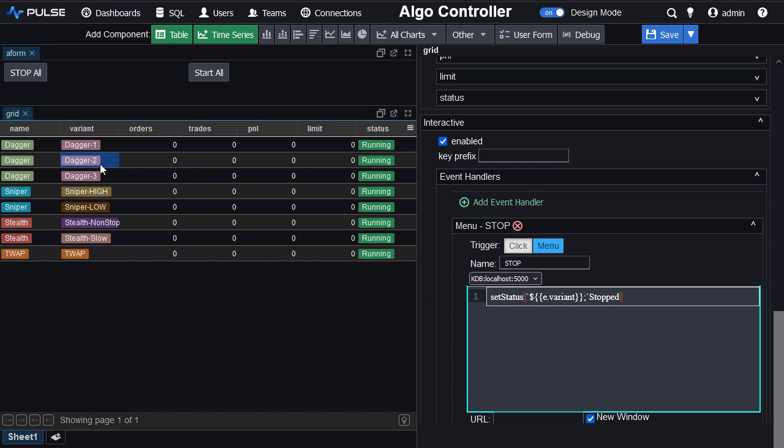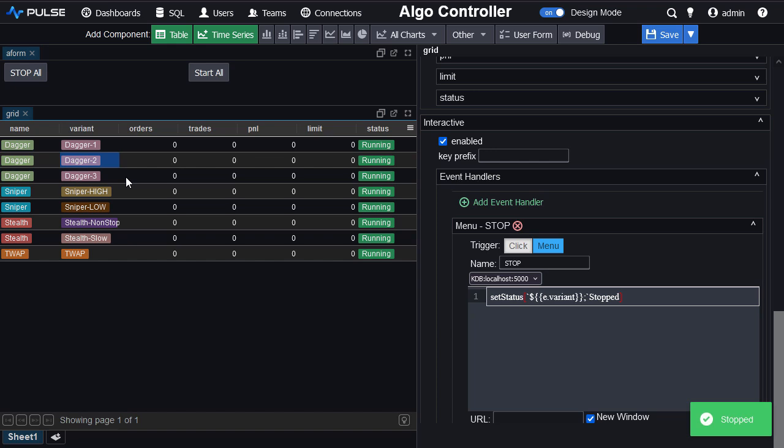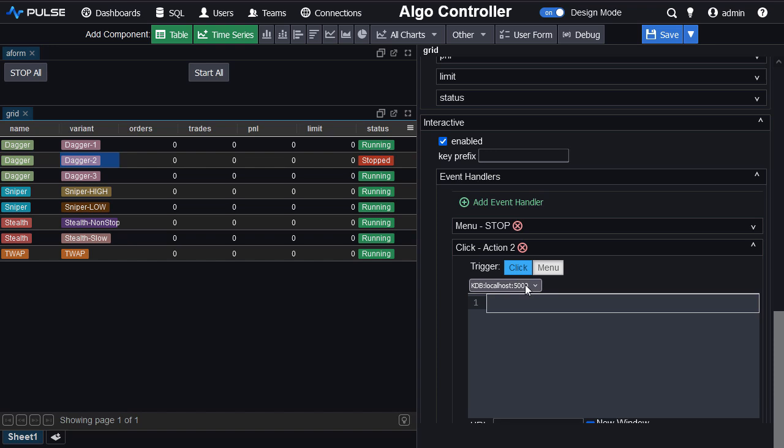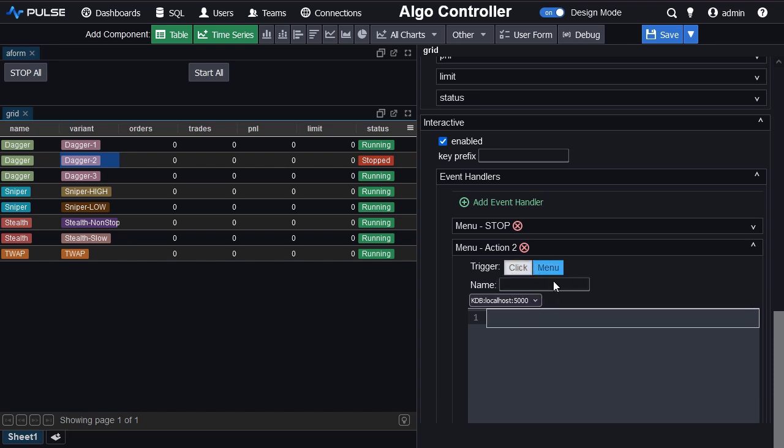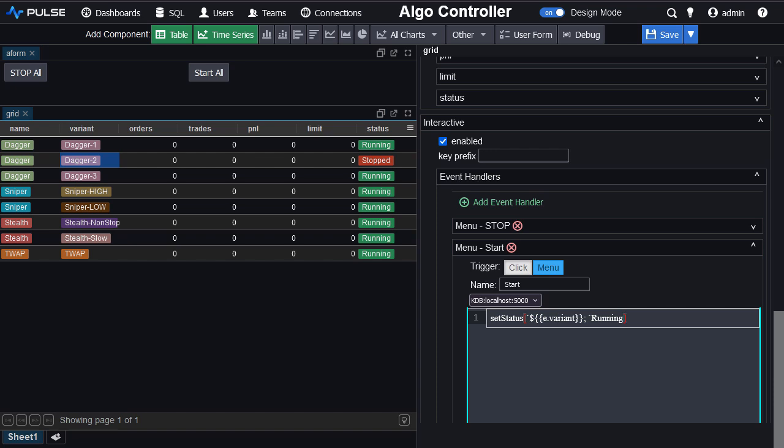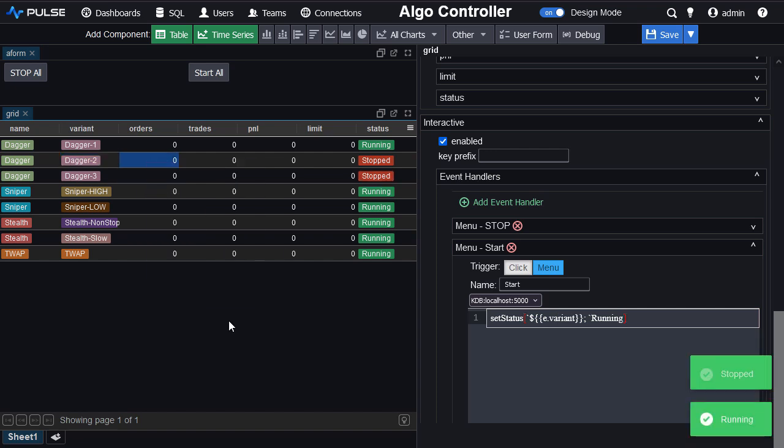So right click. There's now a stop menu option. Stop. And it stops that one entry. Similarly, I add another event handler. Make it menu. Let's call it start and set status. It's the same thing again. E dot variant in curly braces to access the variable. Set it to running. And we can stop and start individual entries as we please.